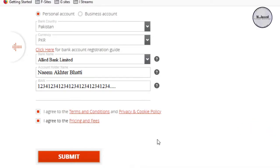Then, just click on the checkboxes to agree with their terms and conditions and then click on submit.